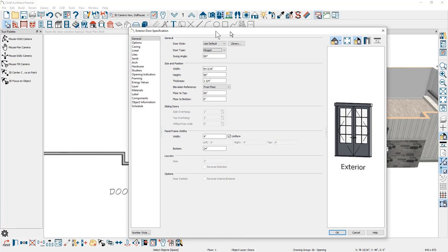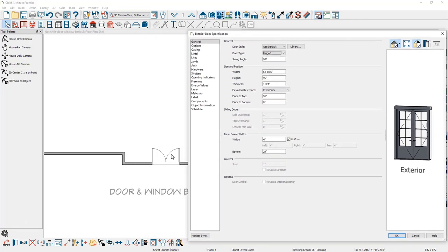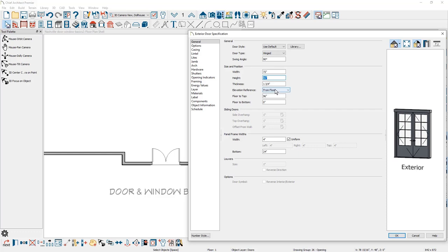The swing angle predominantly refers to the swing angle in your floor plan view — you can change that angle, the width, the height, the thickness, and the elevation reference, such as floor to top or floor to bottom. You might notice that I have a frame panel door with the bottom set at 24 inches, which is why I have a solid panel at the bottom.